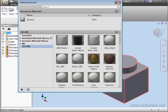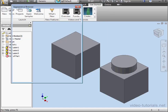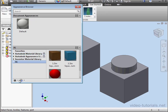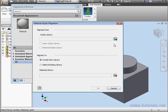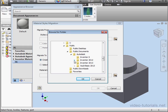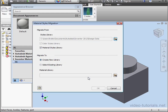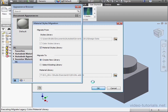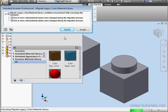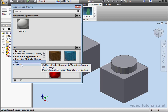Let's close the Material Browser and open the Appearance Browser. The same process applies. Select Migrate Inventor Styles, navigate to the same location — Inventor 2012, Design Data. OK. Let's create a new library. I'll call it 2012AL — 2012 Appearance Library. Click Save and click OK. We get the same warning message about name changes during the migration process. Let's accept and continue. And here is our Appearance Library.